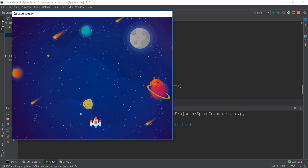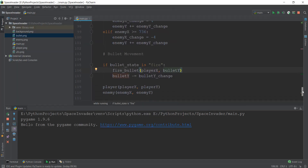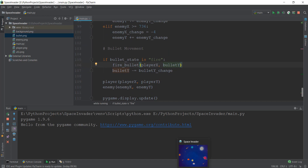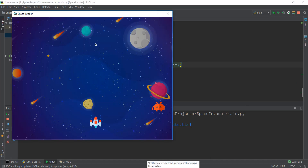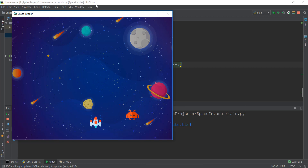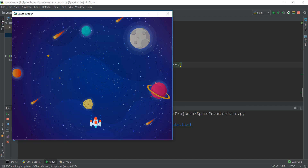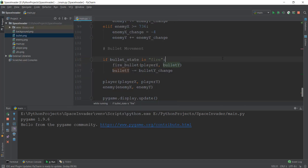Let's solve the first problem of having multiple bullets. What we are going to do is add an if condition. Right now, when the bullet goes up, it goes to the zero coordinate and then we are not doing anything — it just keeps going into negative values and we are not removing it from the screen. So what we need to do is as soon as it crosses the zero coordinate, reset it to 480. Two things will happen: first, it resets to 480 pixels on Y. Second, we change the state of the bullet back to ready so that we can fire it again.